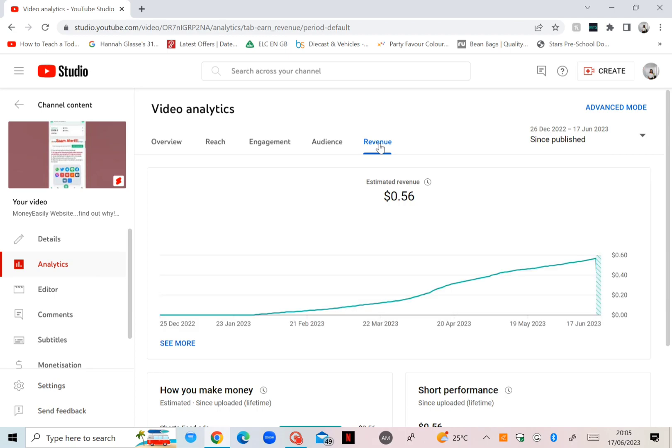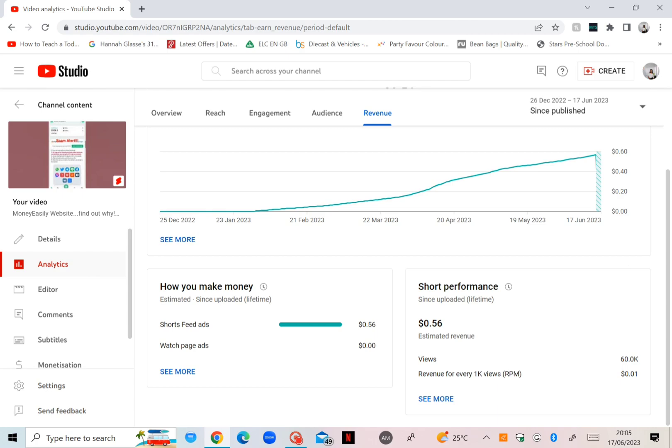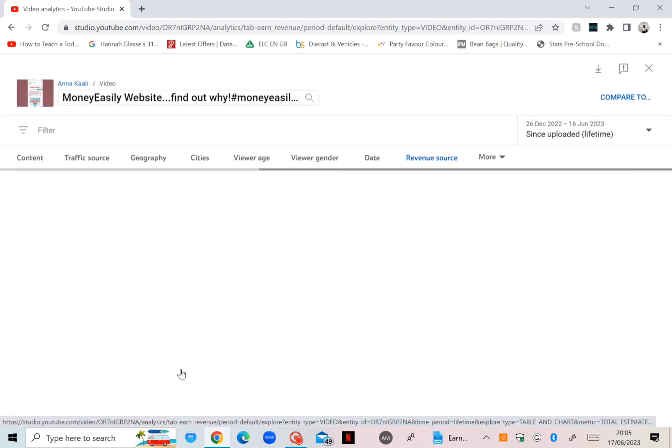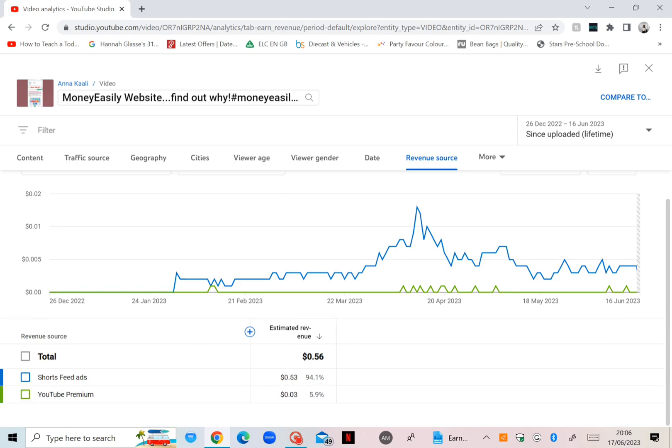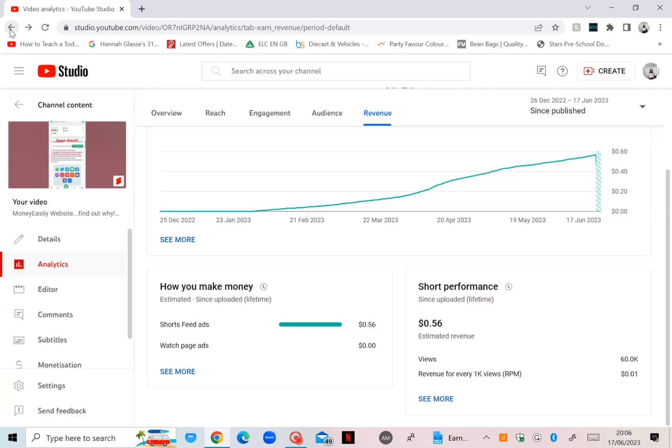How you make money? Of course it's from the Shorts feed ads. There you go, you've got Shorts feed ads 53 cents and YouTube Premium, which I have no idea what that is, you've got 3 cents. So there you go guys, I'm just going to go back.